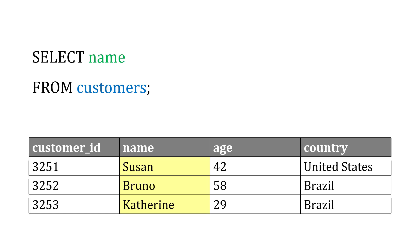We could adjust this though if we want a couple of columns. If we want the name and the age, we'd write it this way: name, age.